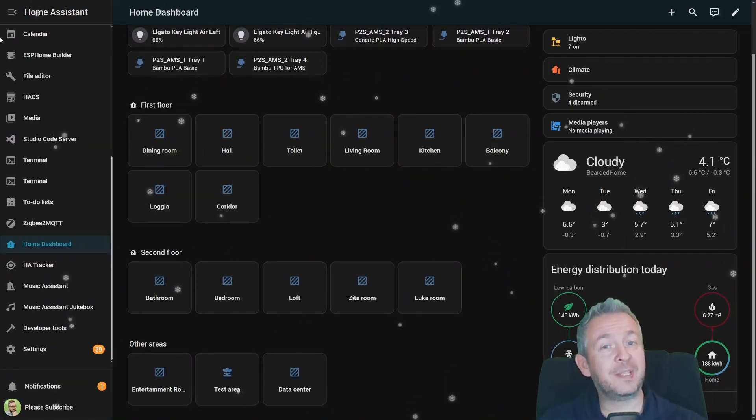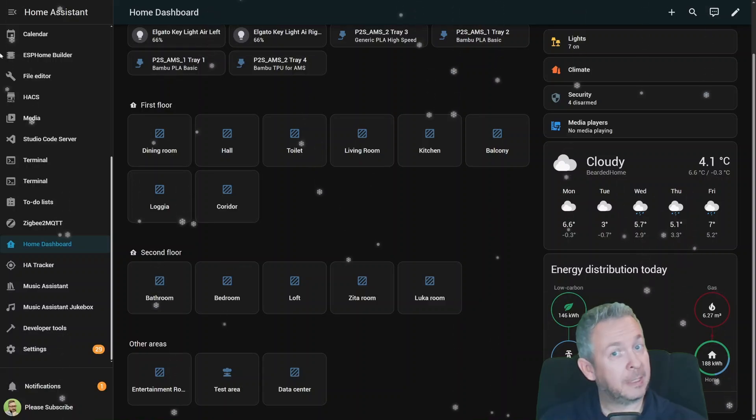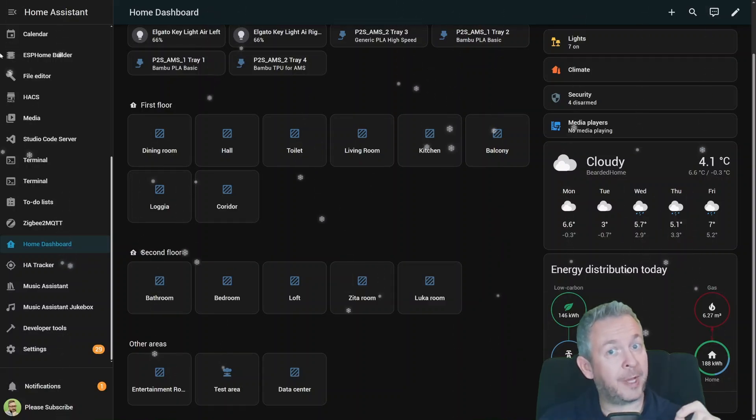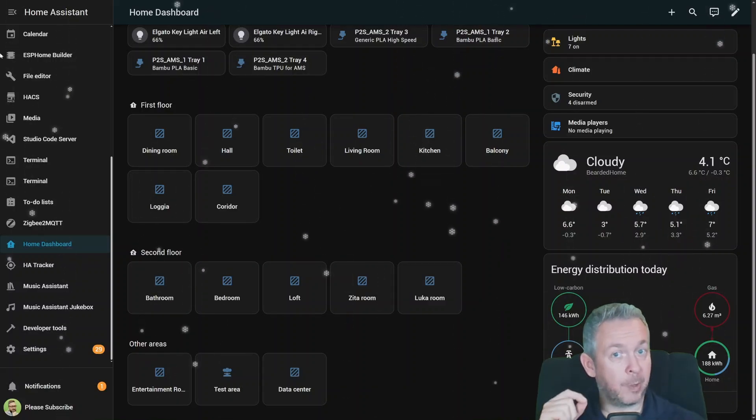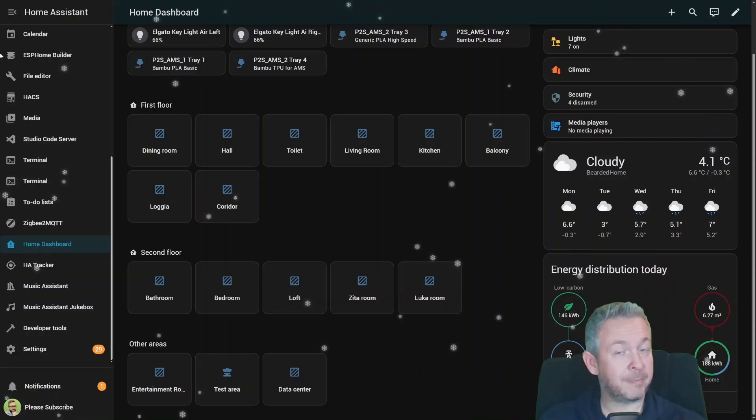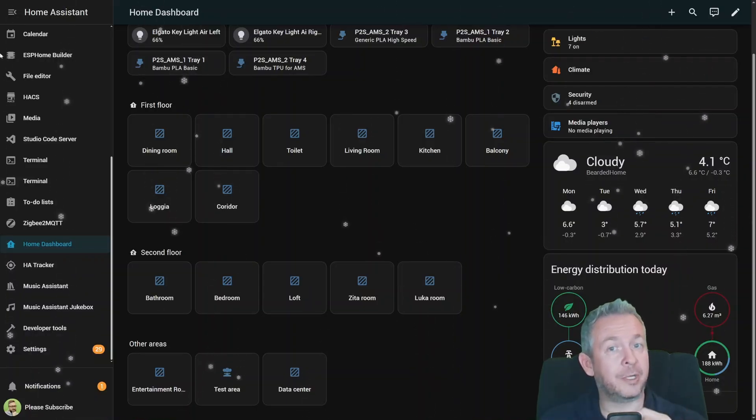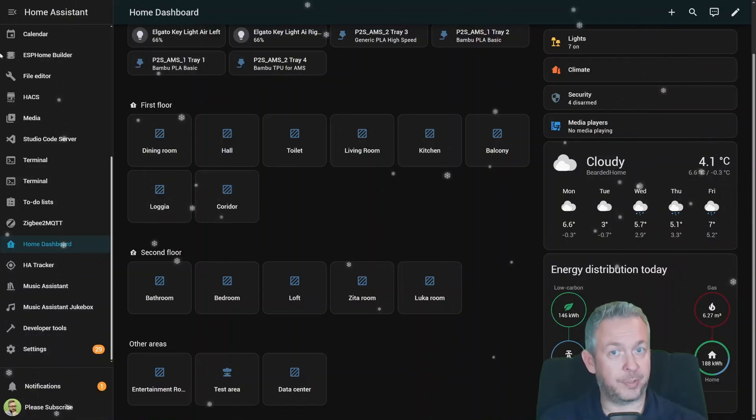That's the new Home Assistant 2025.12 release. A little bit of fun with winter mode, a big quality jump with the new automations, some great updates to integrations, and a stronger energy dashboard.